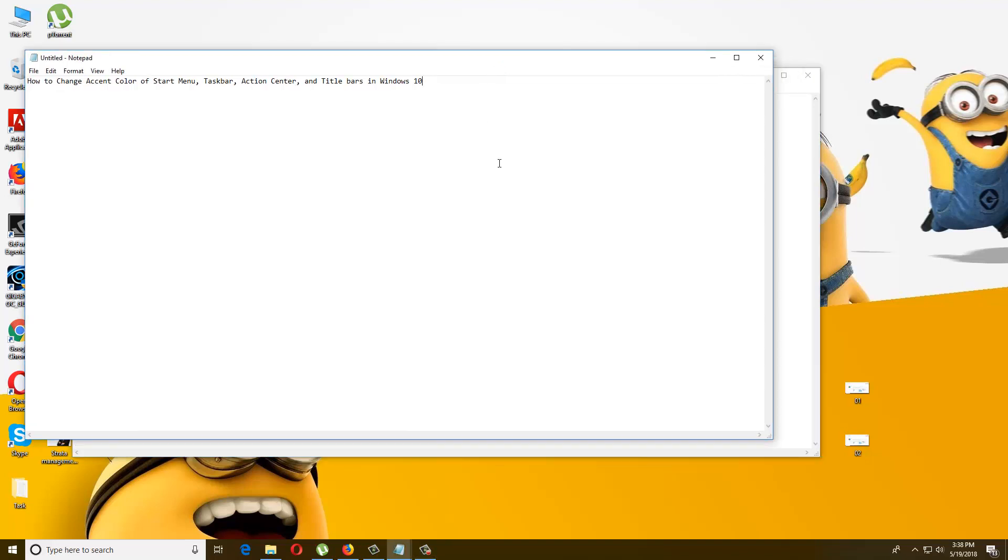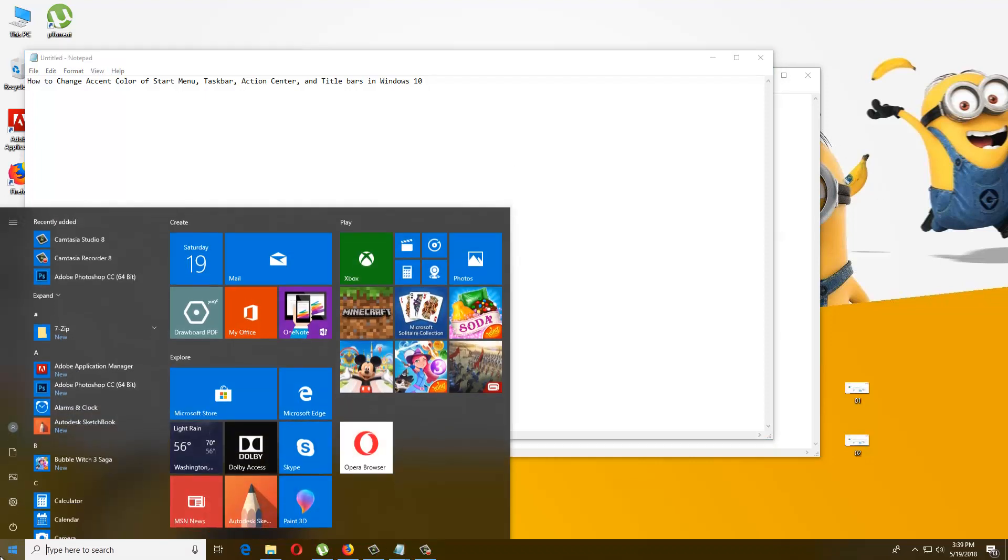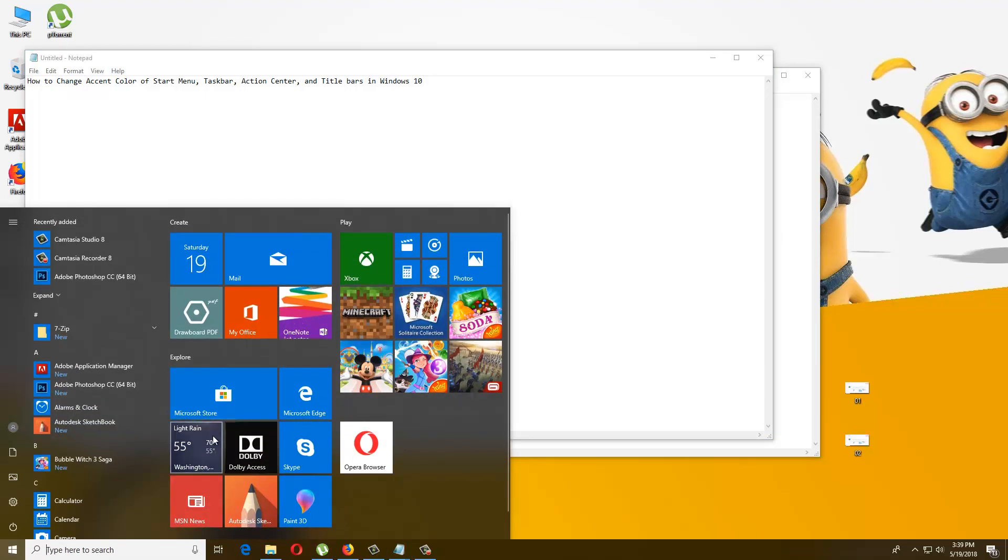Hello there, today I'm going to talk about how to change accent color of start menu, taskbar, action center, and title bars in Windows 10. So all of us know what start menu, taskbar, action center, and title bars look like. First of all, what I'm going to change - my accent color is now blue color.